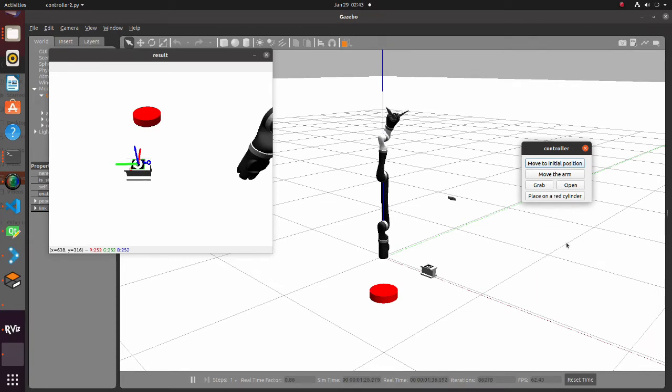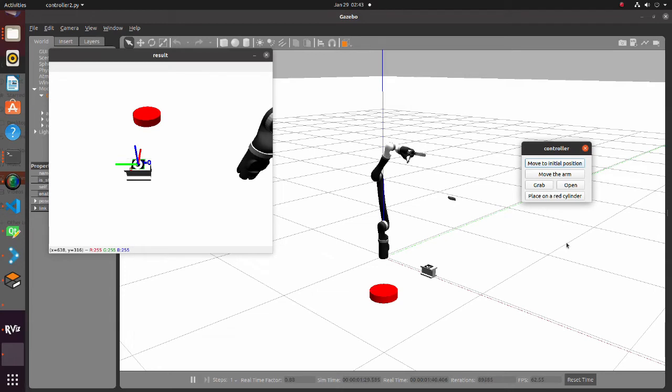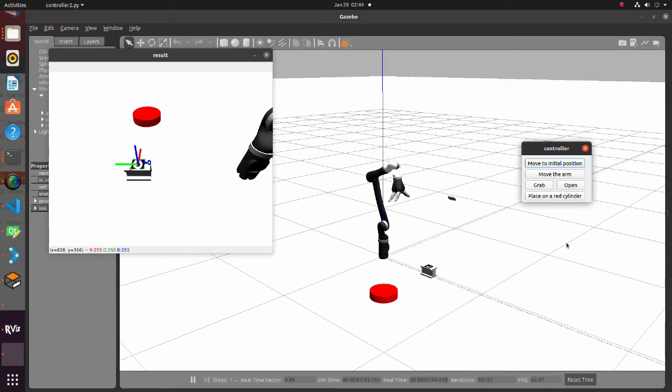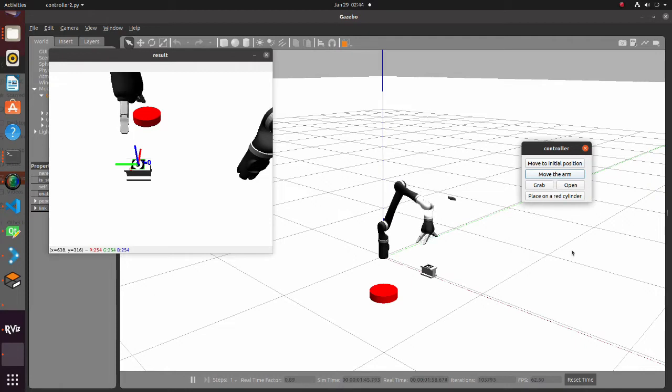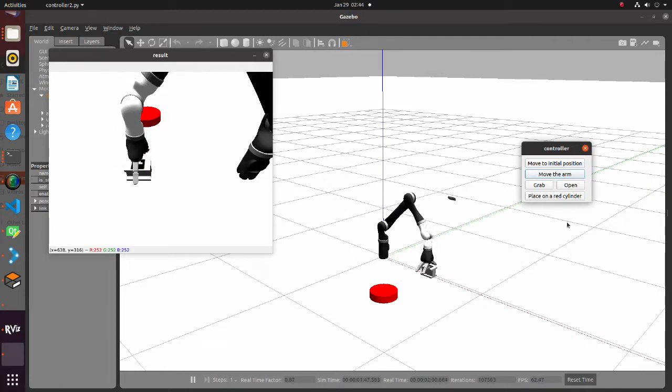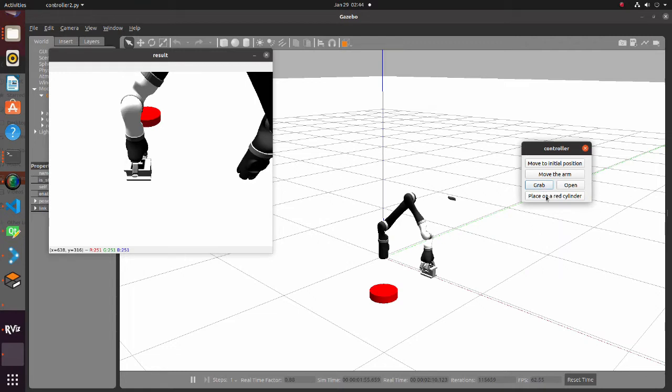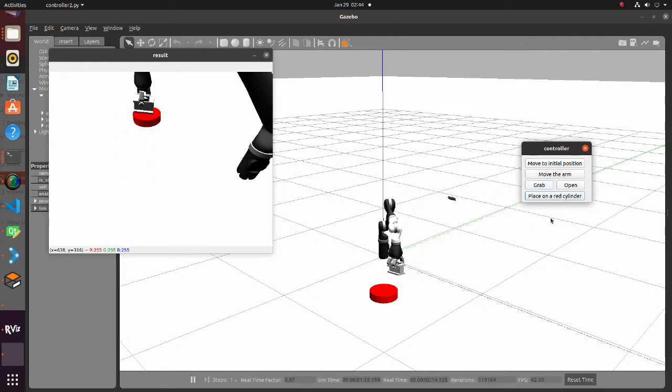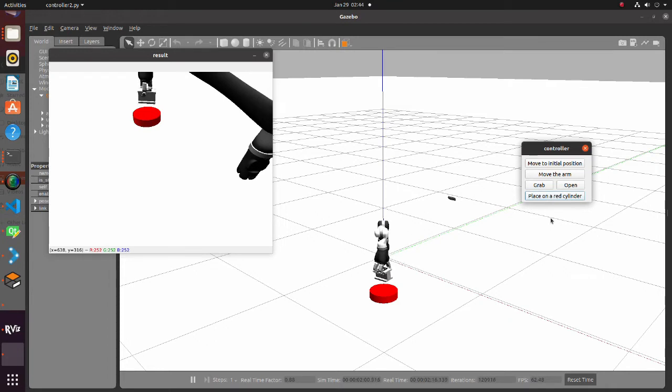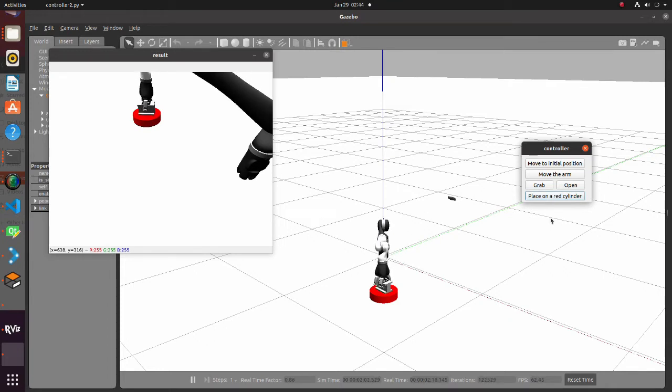First, the arm is moved to its initial position. Second, based on the calculated marker position, the arm moves just above the I-shaped block. Then the gripper holds the block. The arm picks up the block and places it on the red cylinder. Finally, the gripper opens, and the arm moves to its initial position.